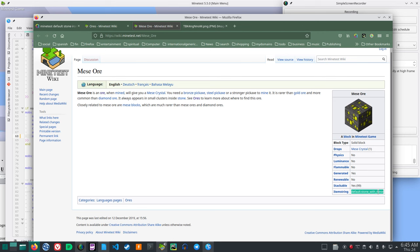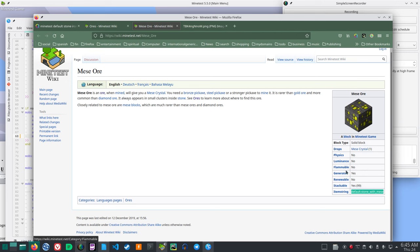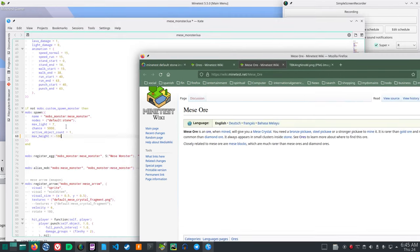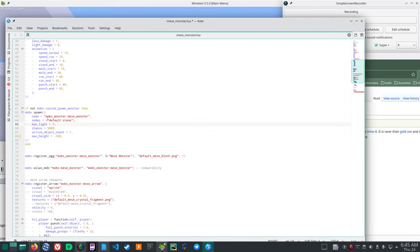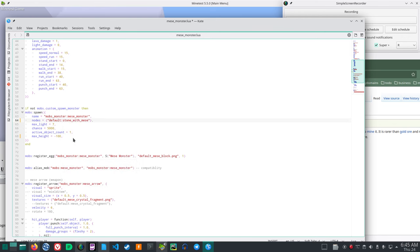So if the Mies monsters spawn, that will also tell you about where the Mies ores are at. So it's default stone with Mies. So instead of default stone, I will have the Mies monster spawn only on default stone with Mies.